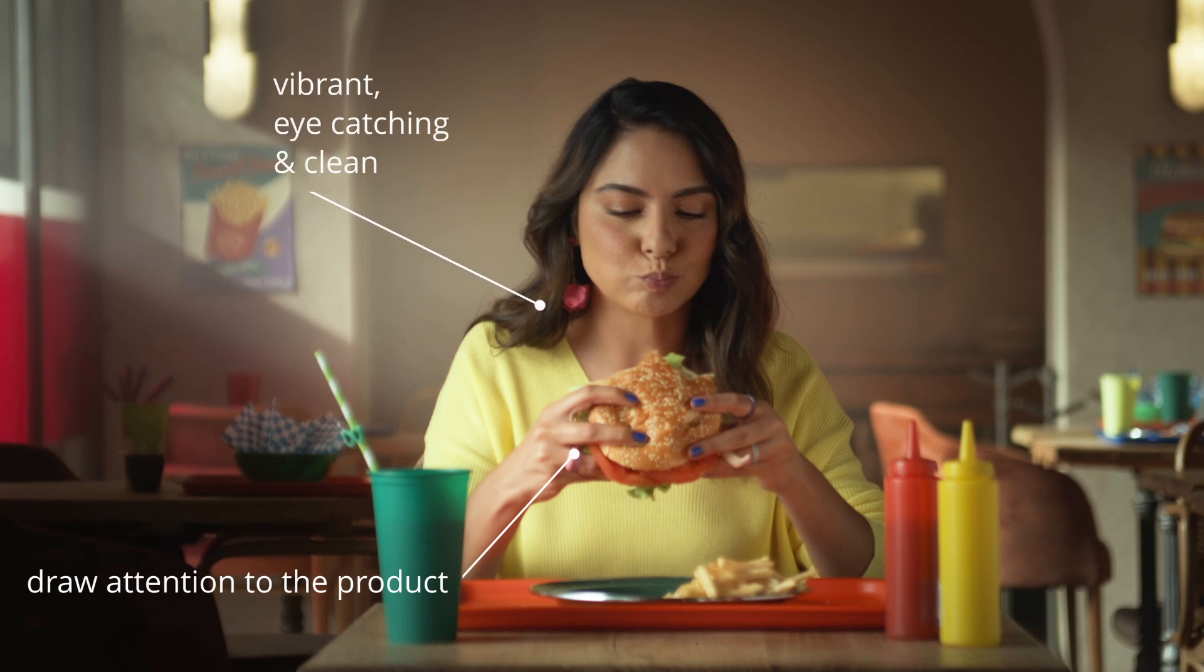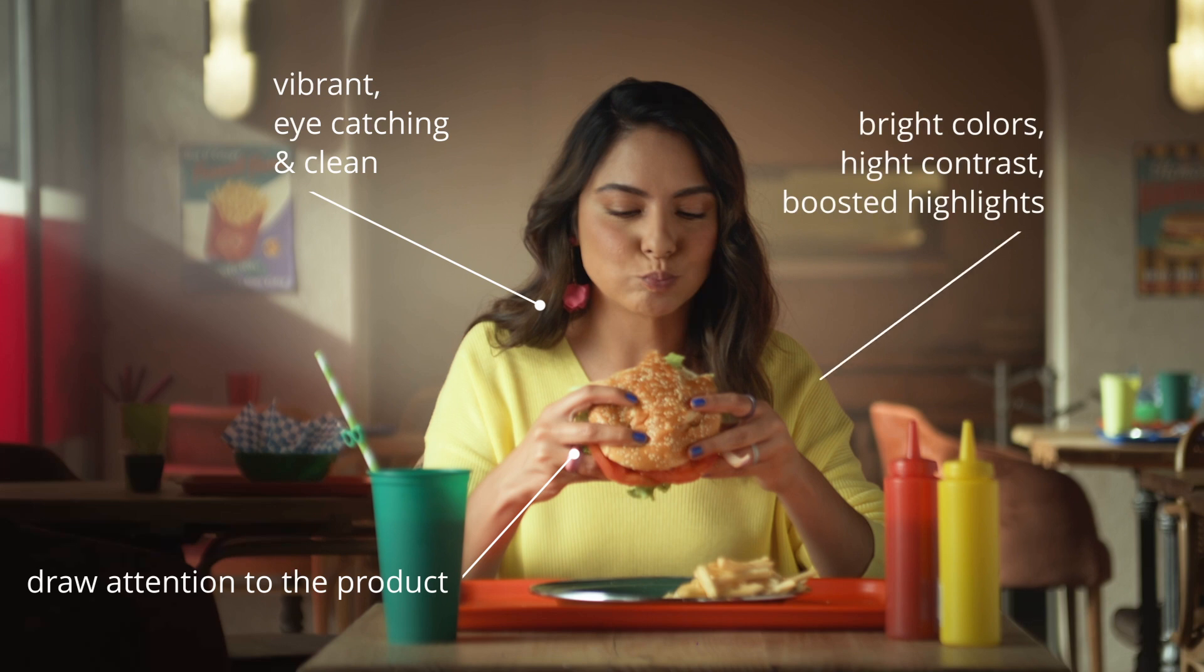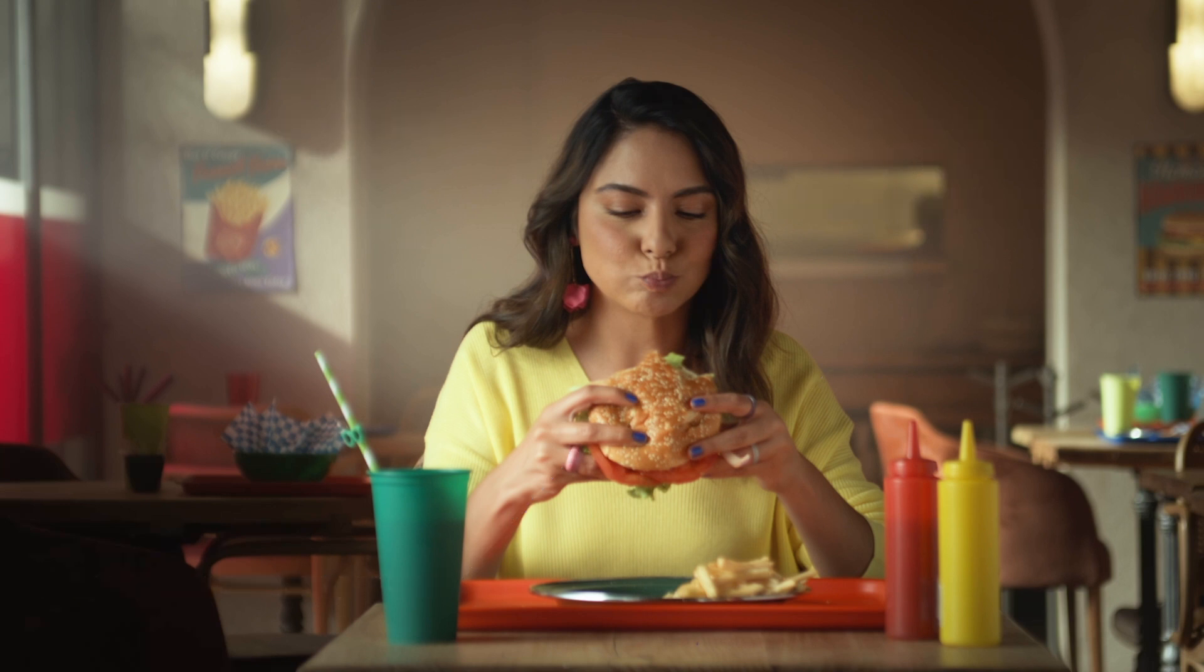Eye-catching and clean. It prioritizes bright colors, high contrast and boosted highlights to convey a sense of energy and excitement.